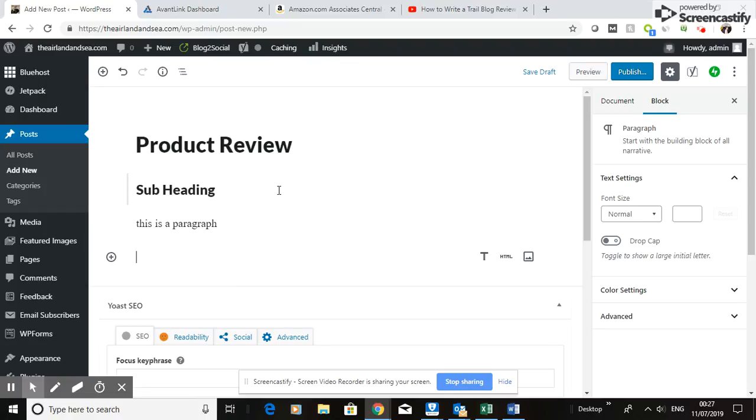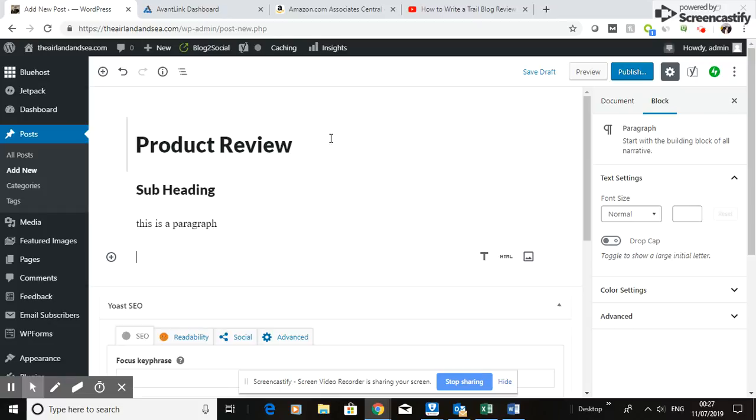In a separate video, I'll show you how to insert pictures, a YouTube video, and HTML code, which is usually used to insert adverts or special stuff from affiliates. So that's it, that's all you need to see. That's how to insert a title, subheading, and a paragraph into your blogs.